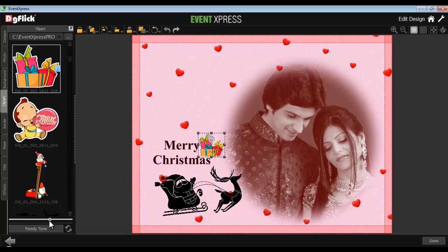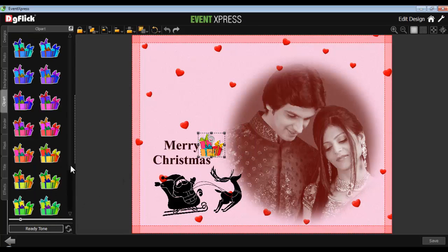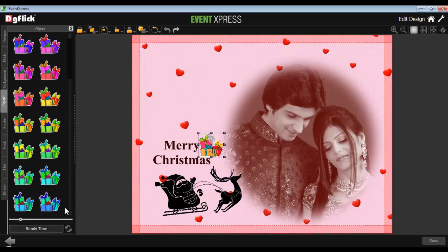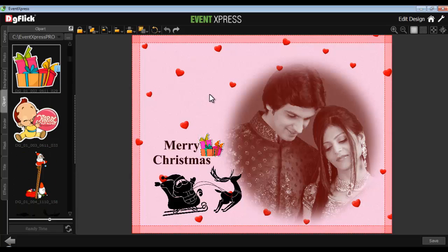Use the Ready Tone button — for each clip art, Event Express automatically generates 18 ready-to-use tones. To insert them, just double-click on the desired one. Use the Reset button to reset the tone. Now your design is ready.